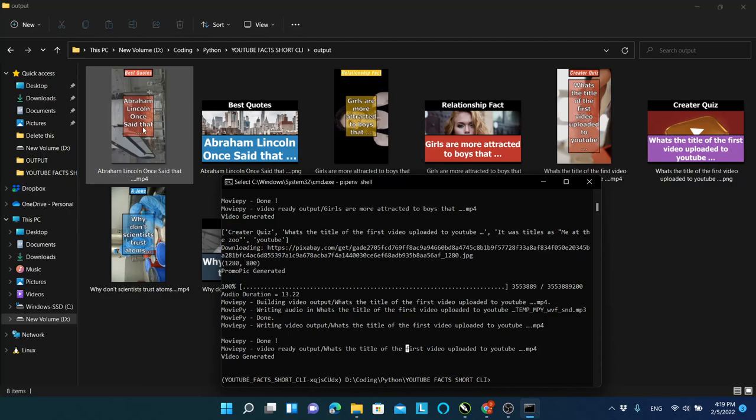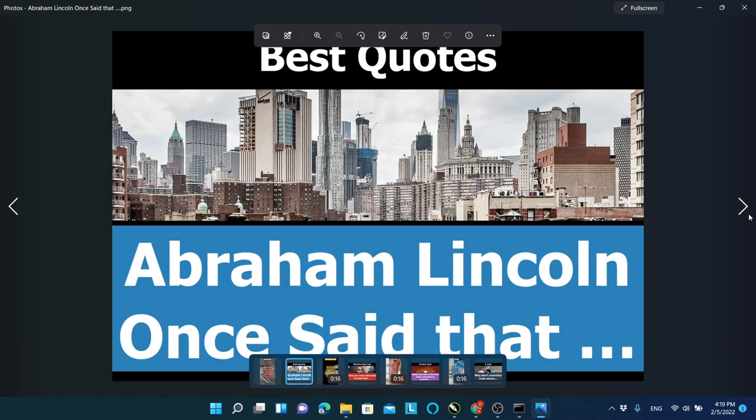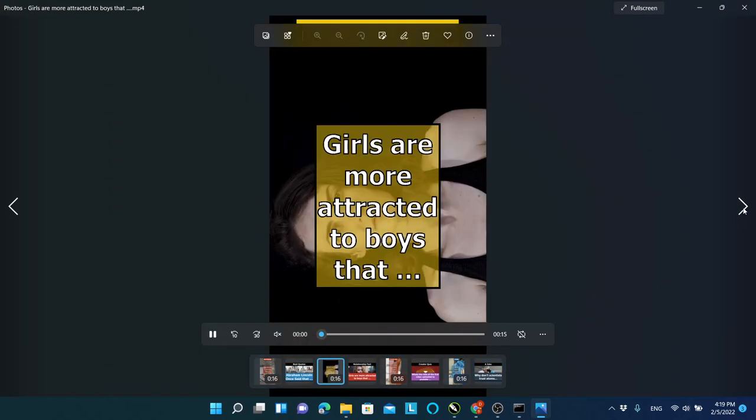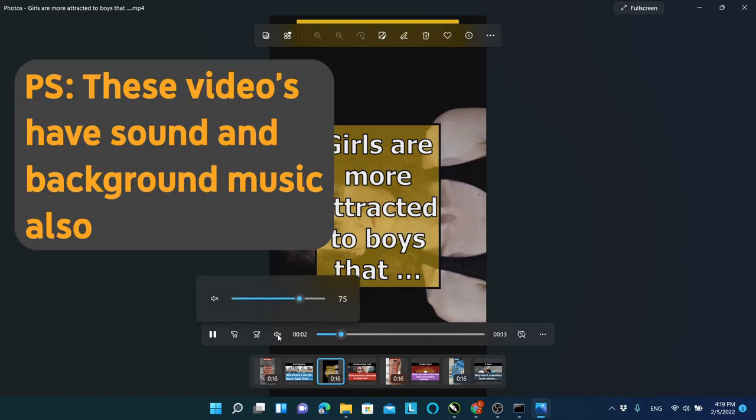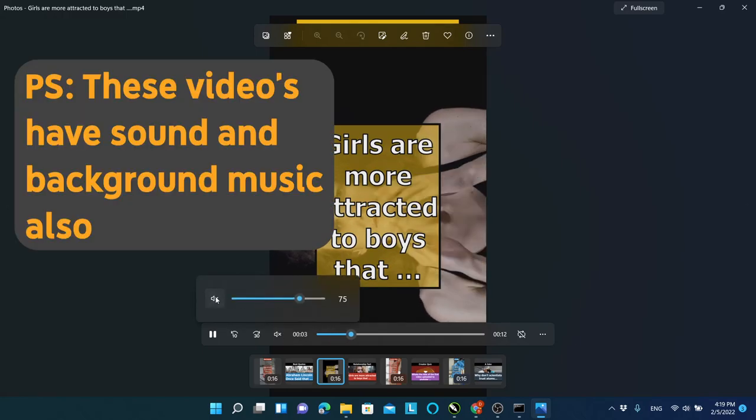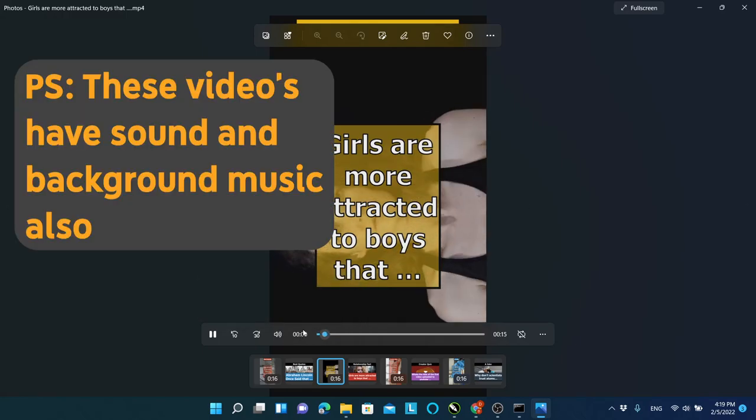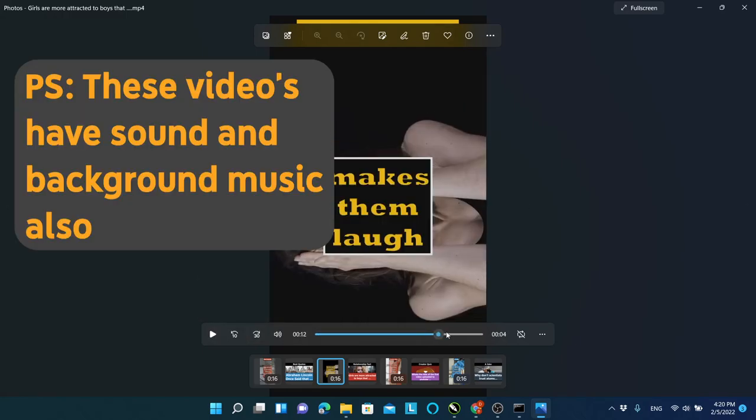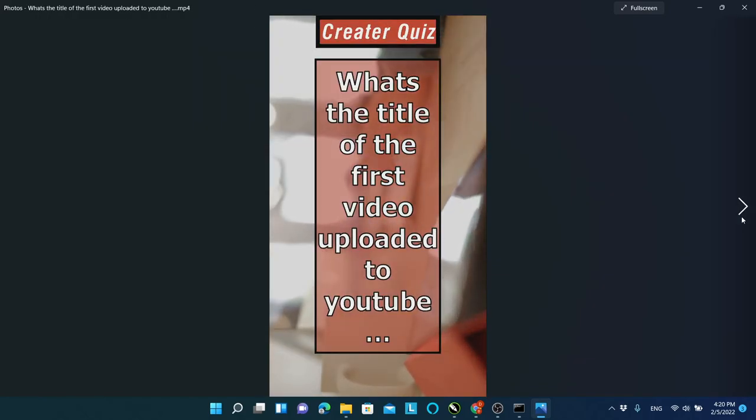Once the script finishes its installation, you can open and see the videos you have created. Now you can simply drag and drop these videos to YouTube Studio to upload them.